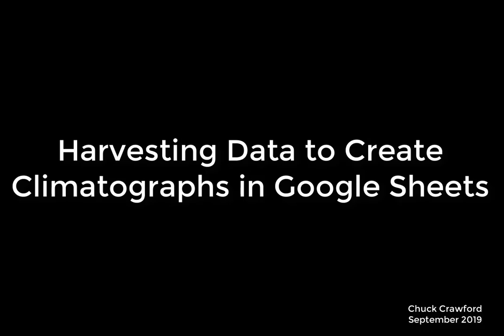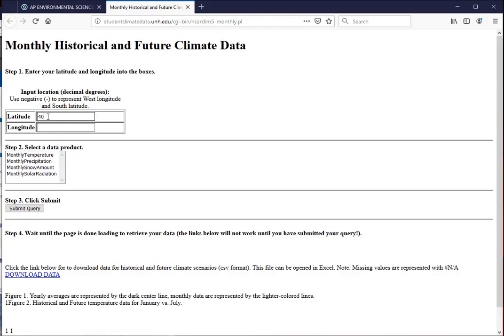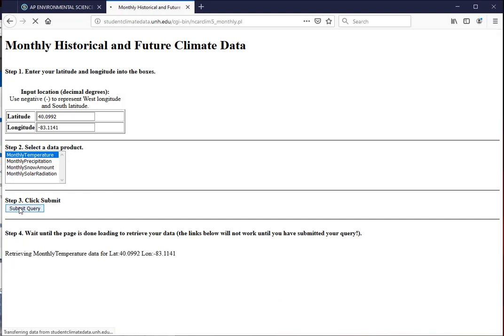Let's get started with making our climatographs. First we're going to import our latitude and longitude into the website given. We're going to choose monthly temperature and submit the query.